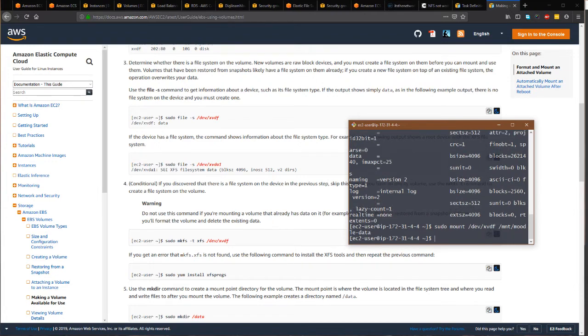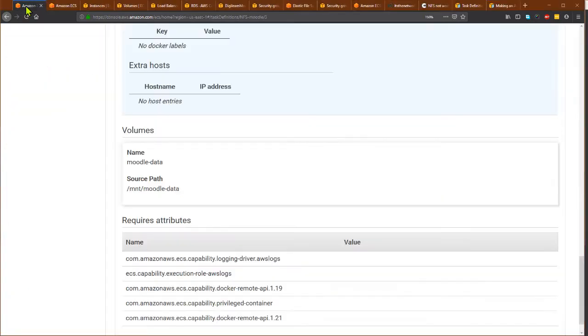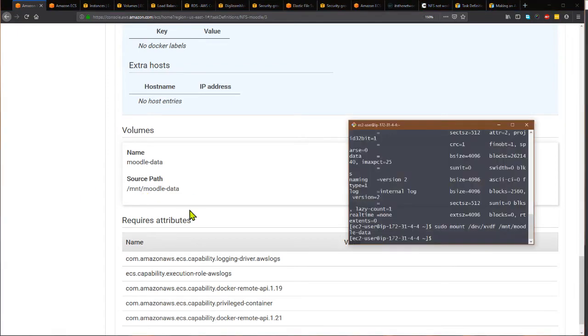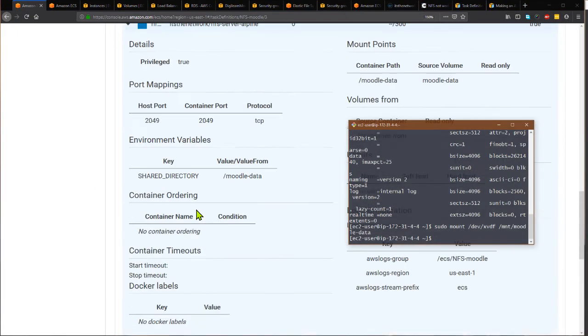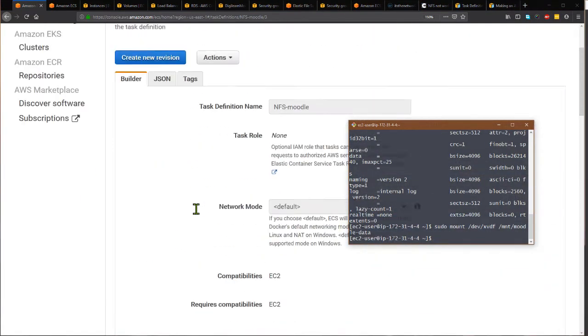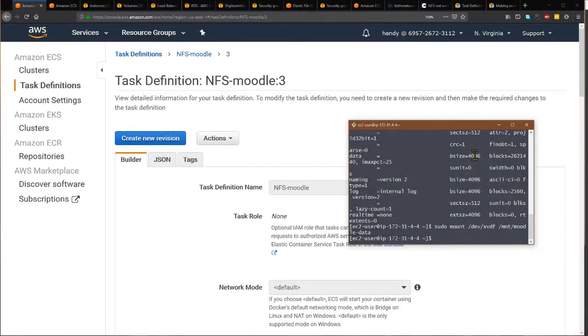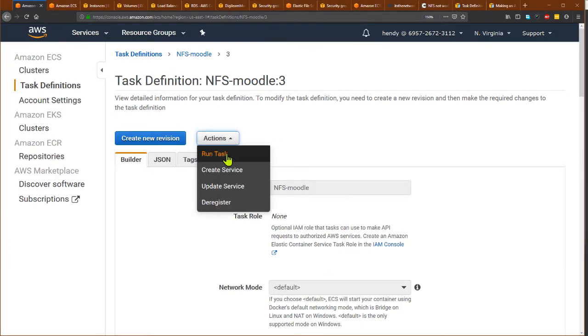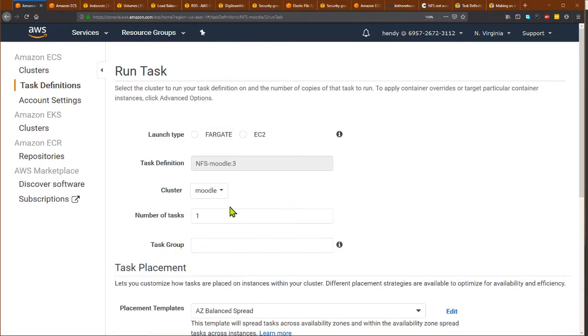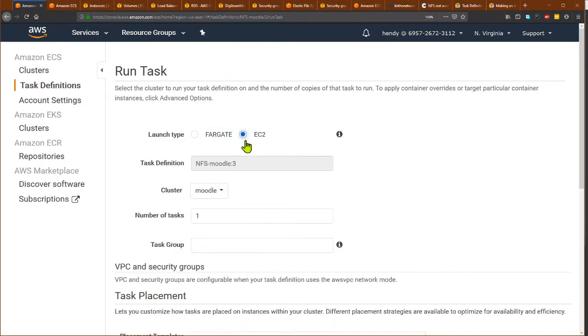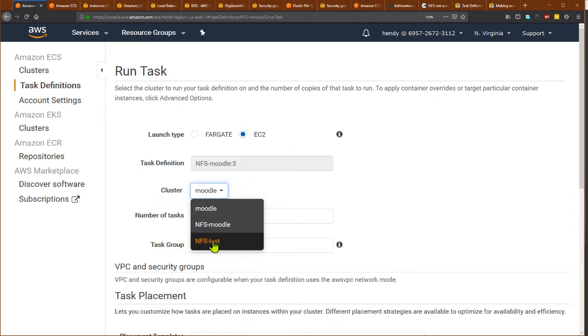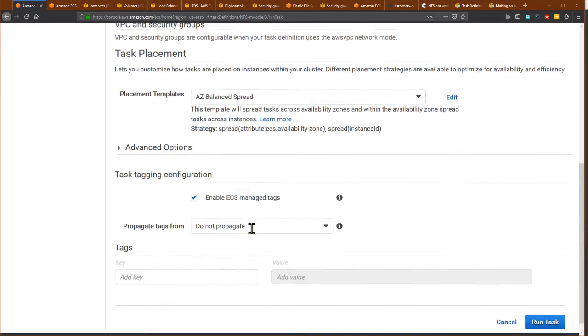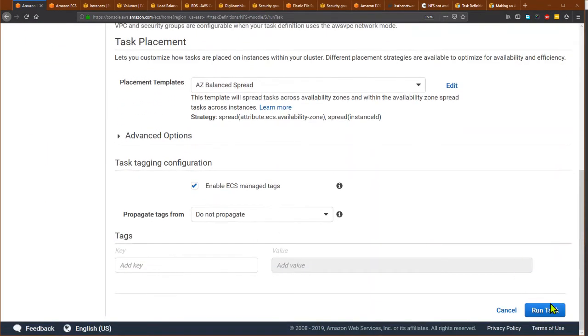It's done. Because this file system has been created, now I can run this task in my cluster. What I do is run task using EC2, and I use the cluster NFS test, and I run this task.